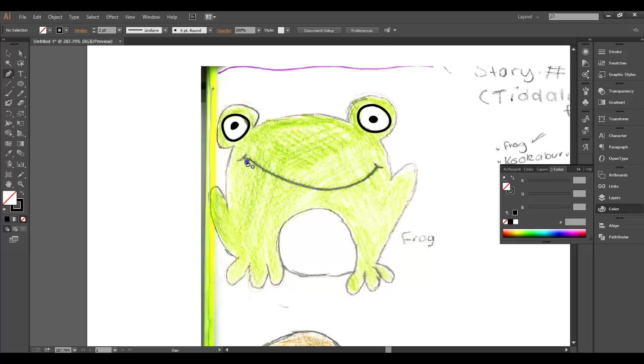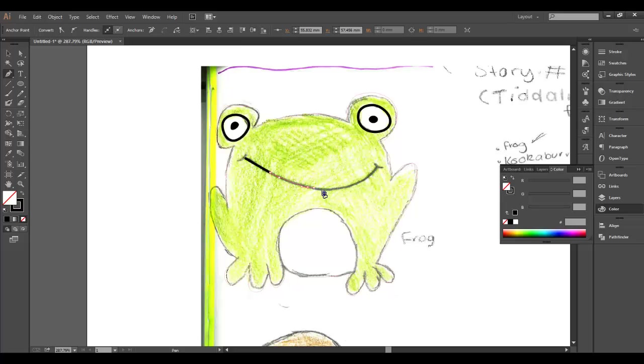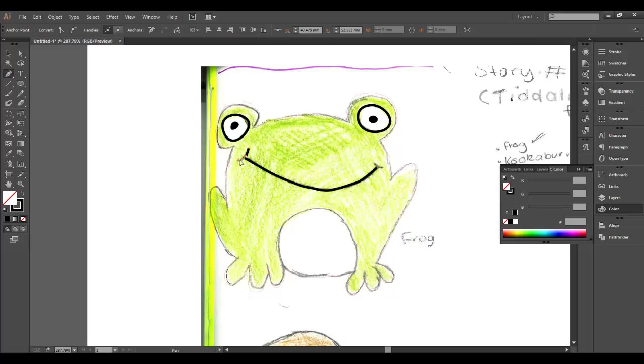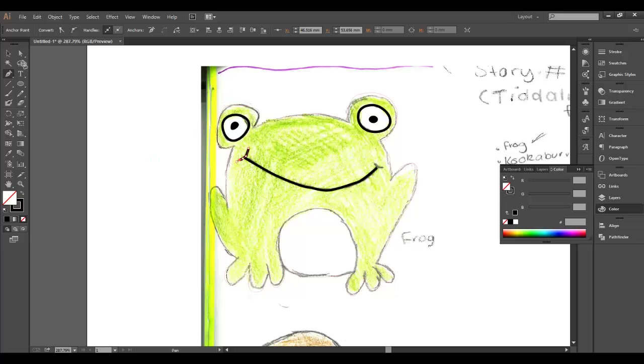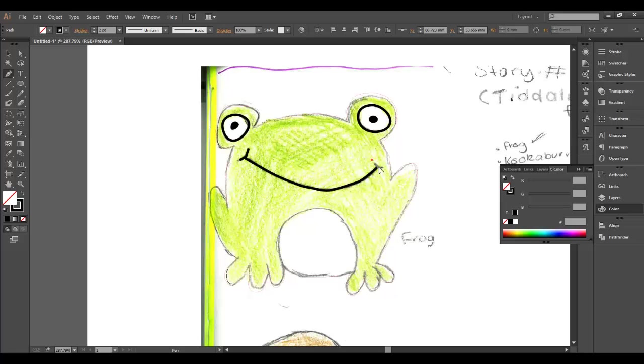I want to deselect that eye, go back to the pen tool, and I'm going to draw the frog's smile using my pen tool. There's the smile across there. Deselect, pen tool, and we're going to draw the little dimple across here. Deselect and choose the pen tool and do the same on the other side.